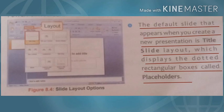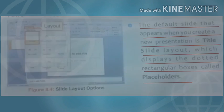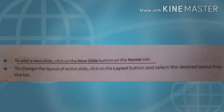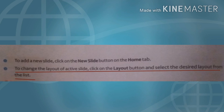To add a new slide, click on the New Slide button on the Home tab. Then click on the Layout button and select the desired layout from the list.